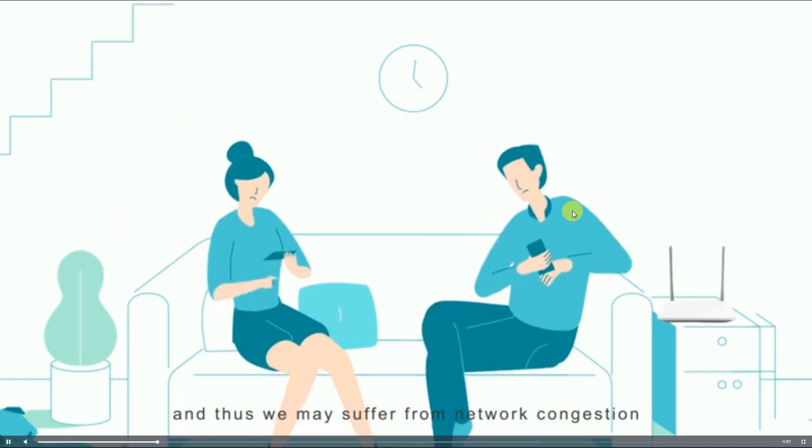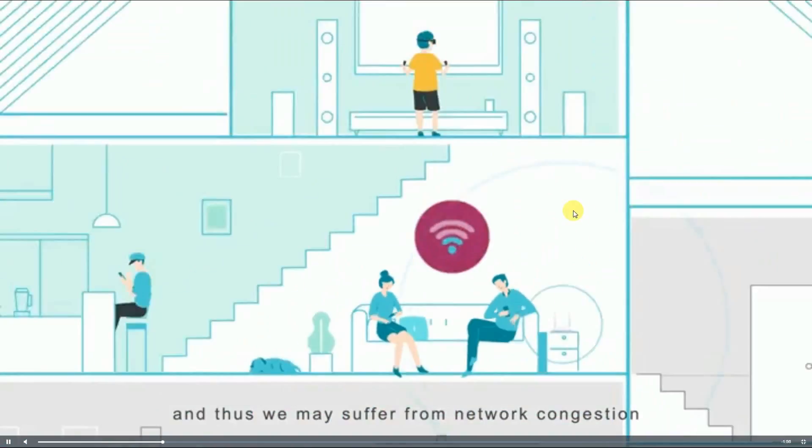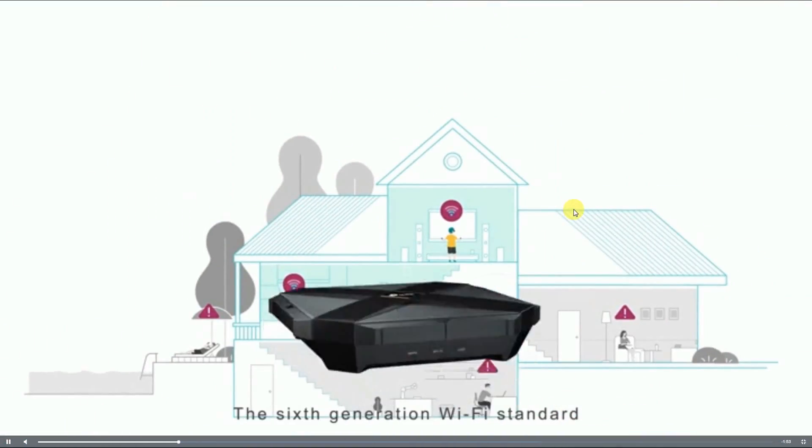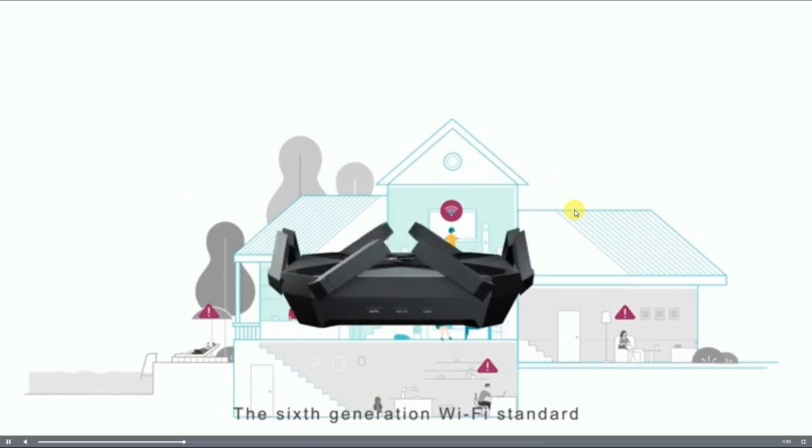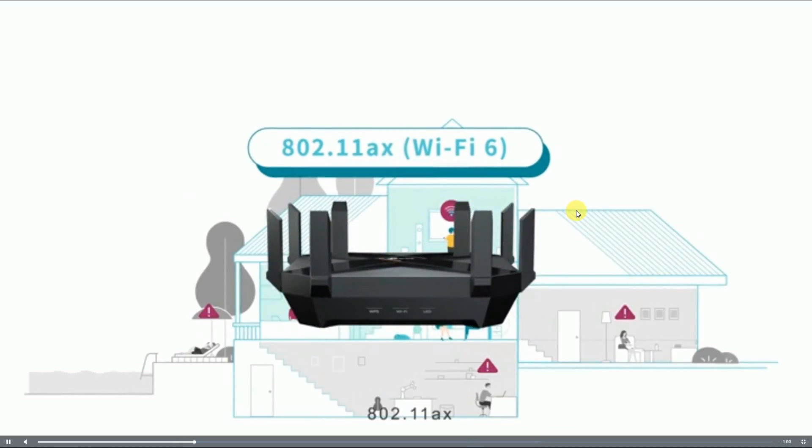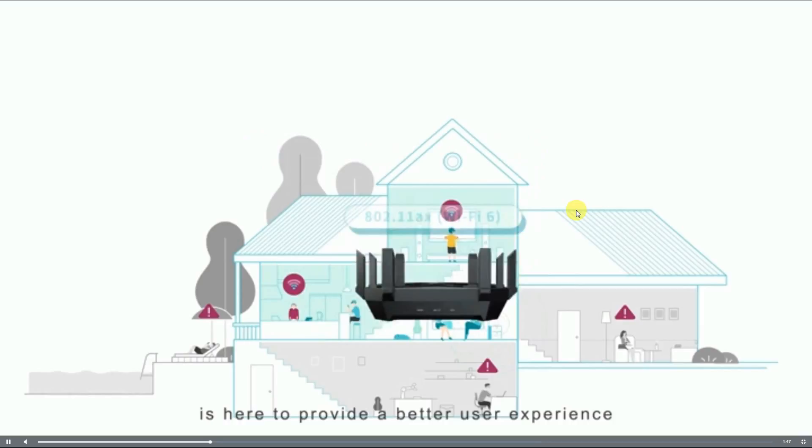The sixth-generation Wi-Fi standard 802.11ax, also called Wi-Fi 6, is here to provide a better user experience with higher efficiency, faster speed, and larger coverage.